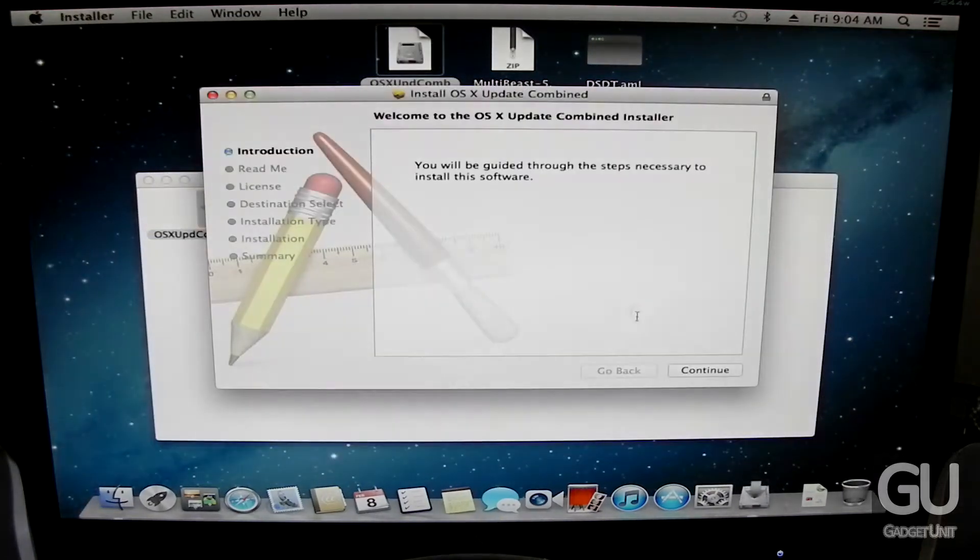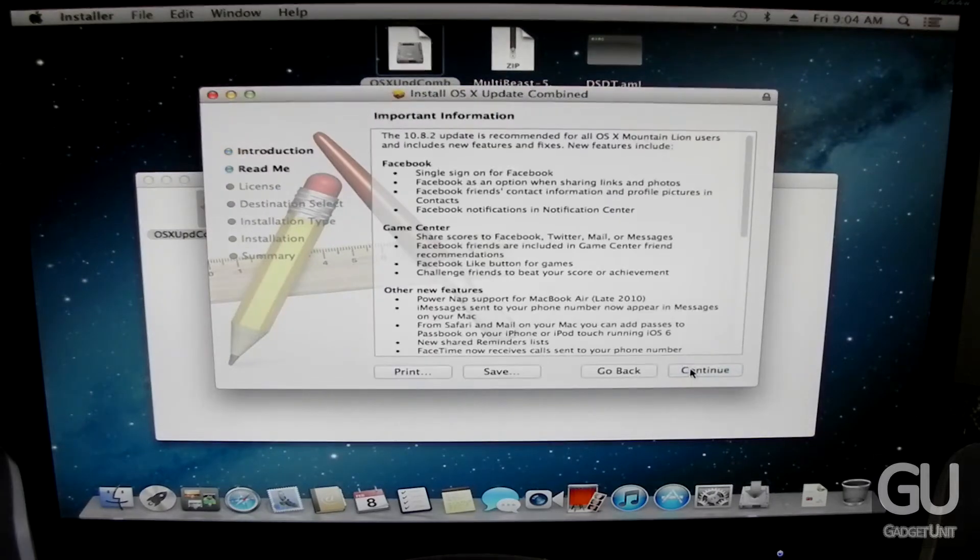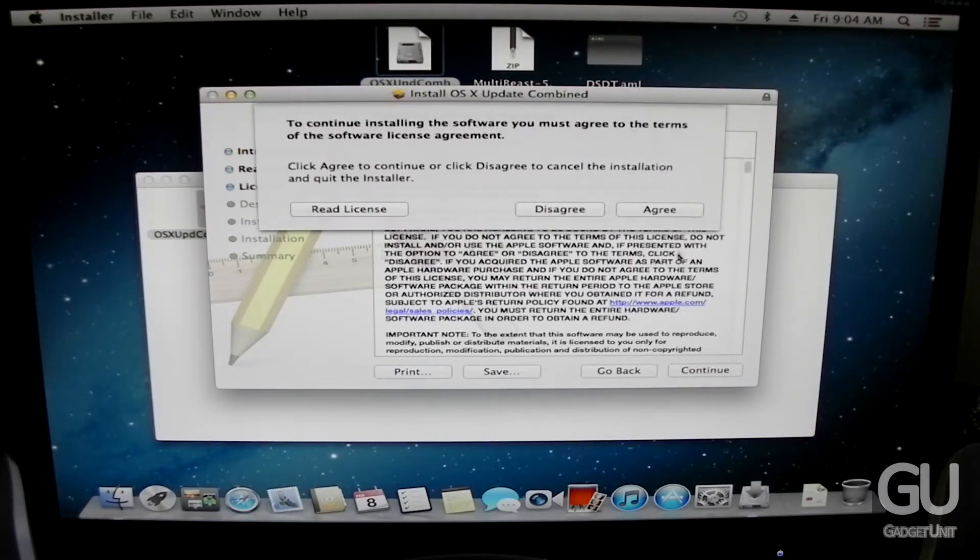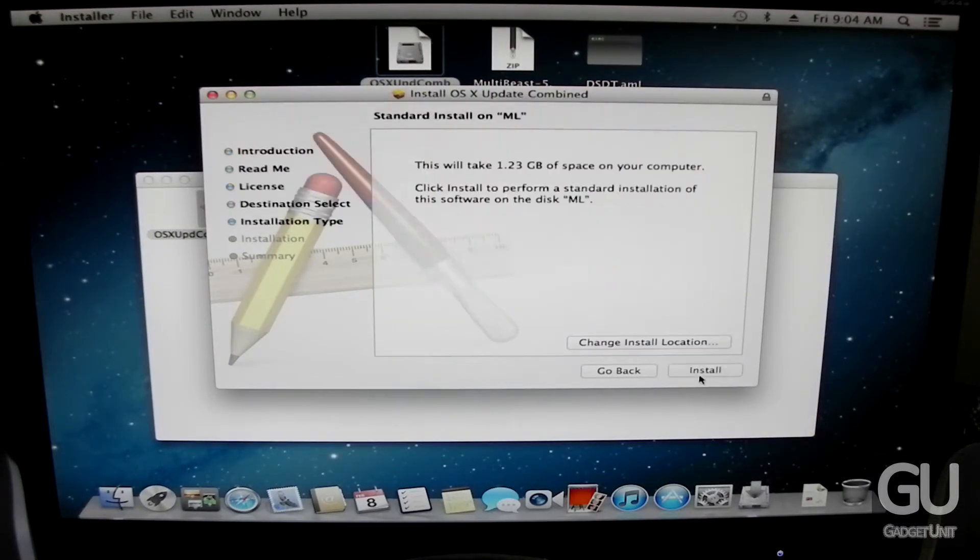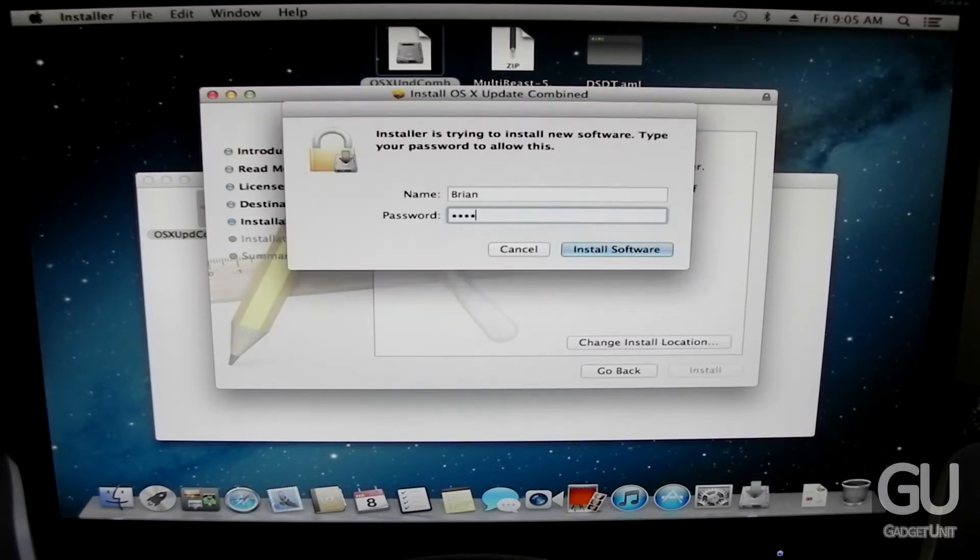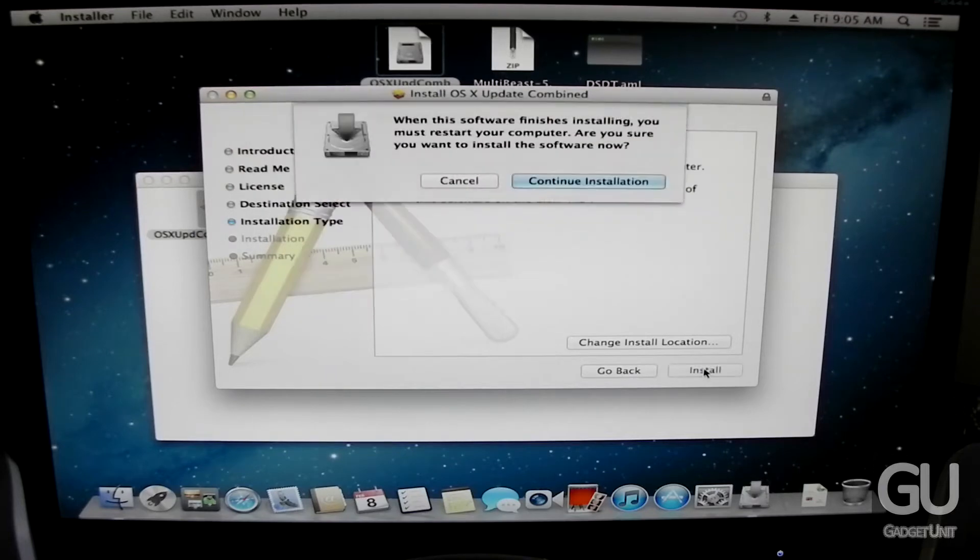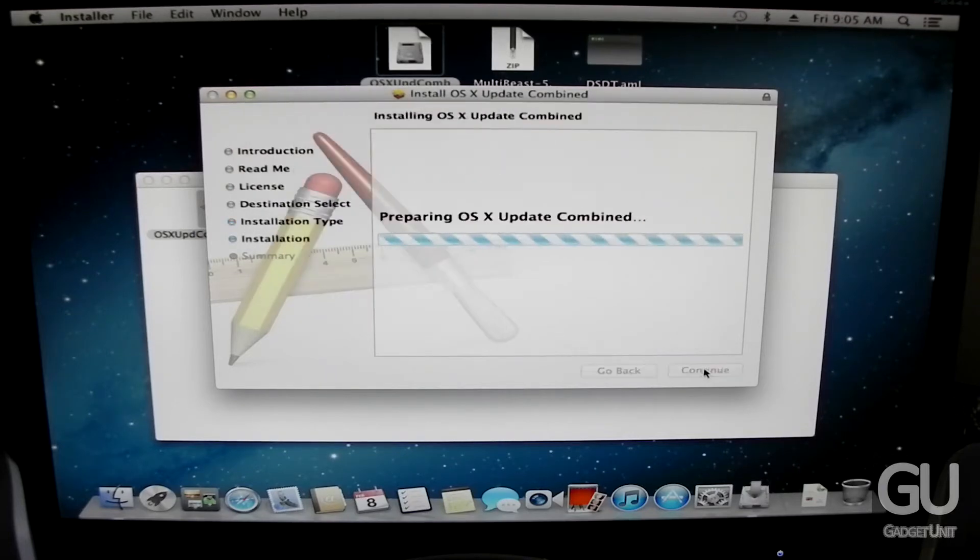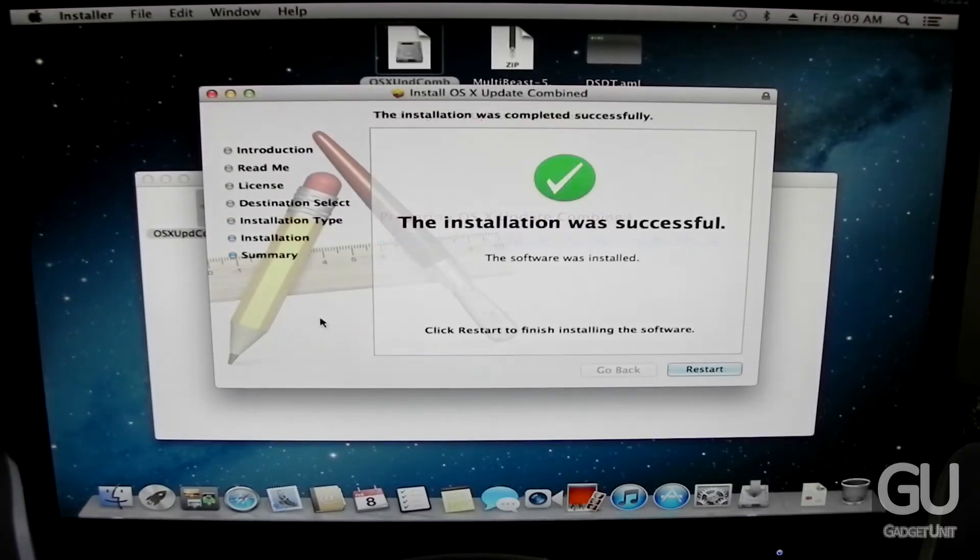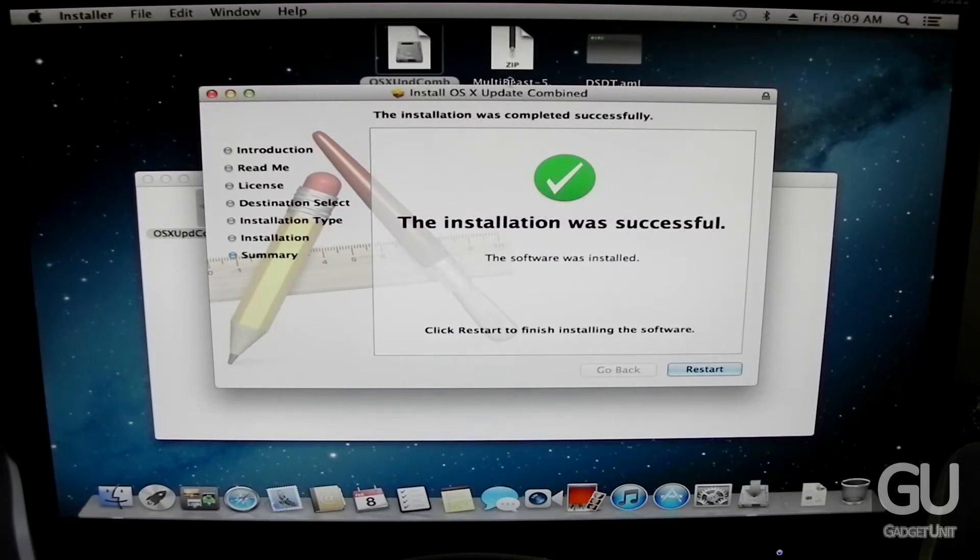So here I am installing Mac OS 10.8.2 the combo update. So this is going to take about 5 minutes or so. And I am going to go ahead and skip it. And then come back. And now the 10.8.2 update has been completed.